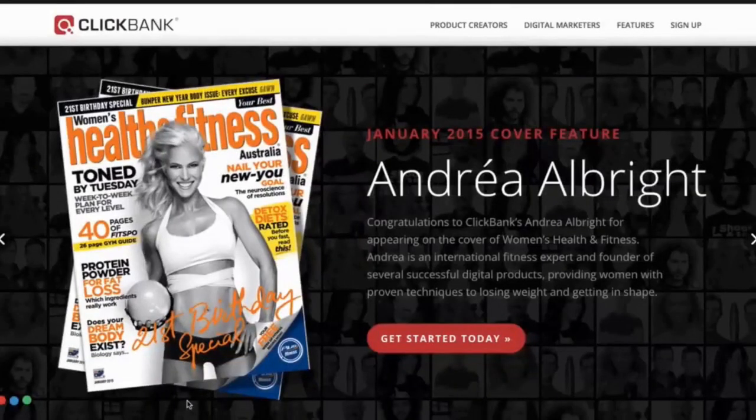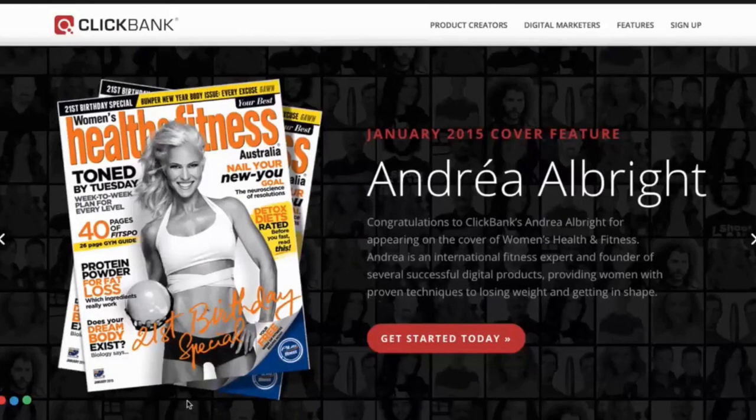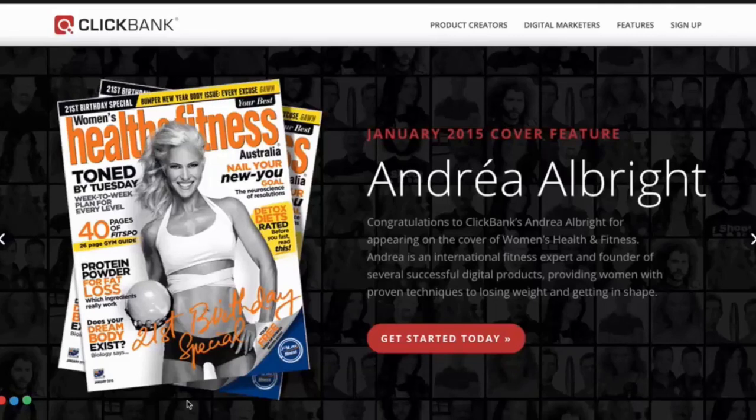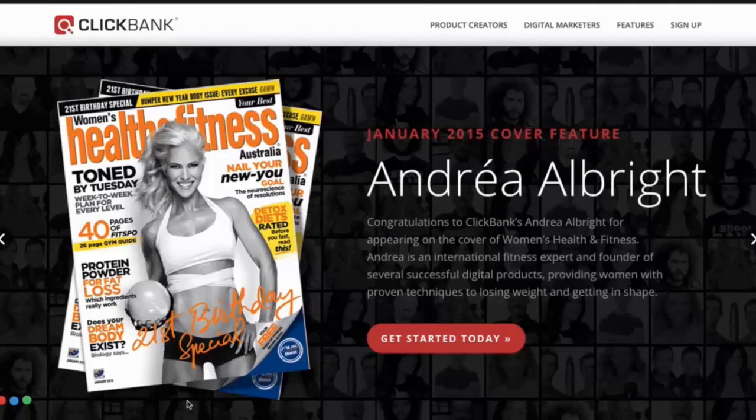Clickbank is another great way to monetize your niche website. Clickbank has been around for a very long time and they are primarily known for digital products like ebooks, e-courses, software and templates.